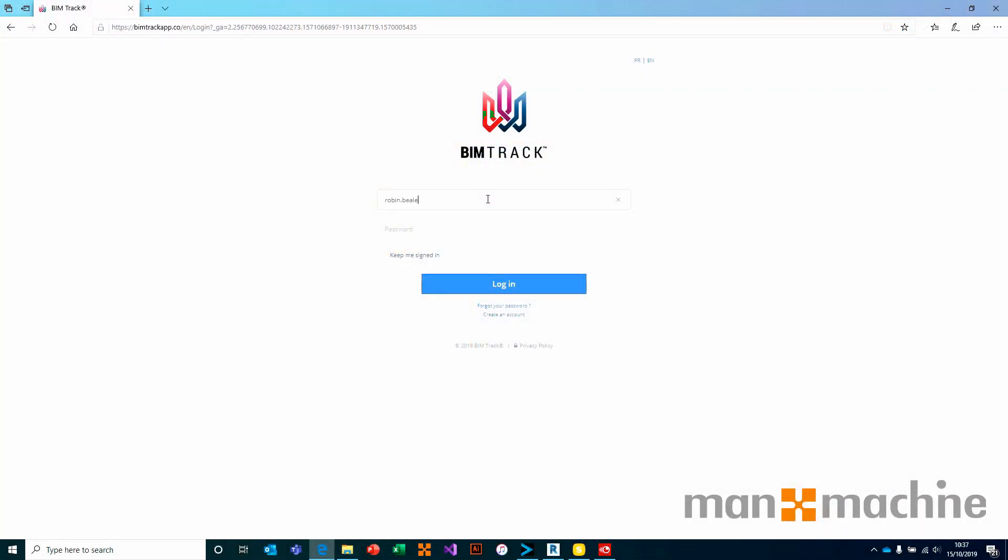This short video is going to explain how we could administrate and manage hubs inside of BIMTRAC. The process is relatively straightforward and very user friendly.